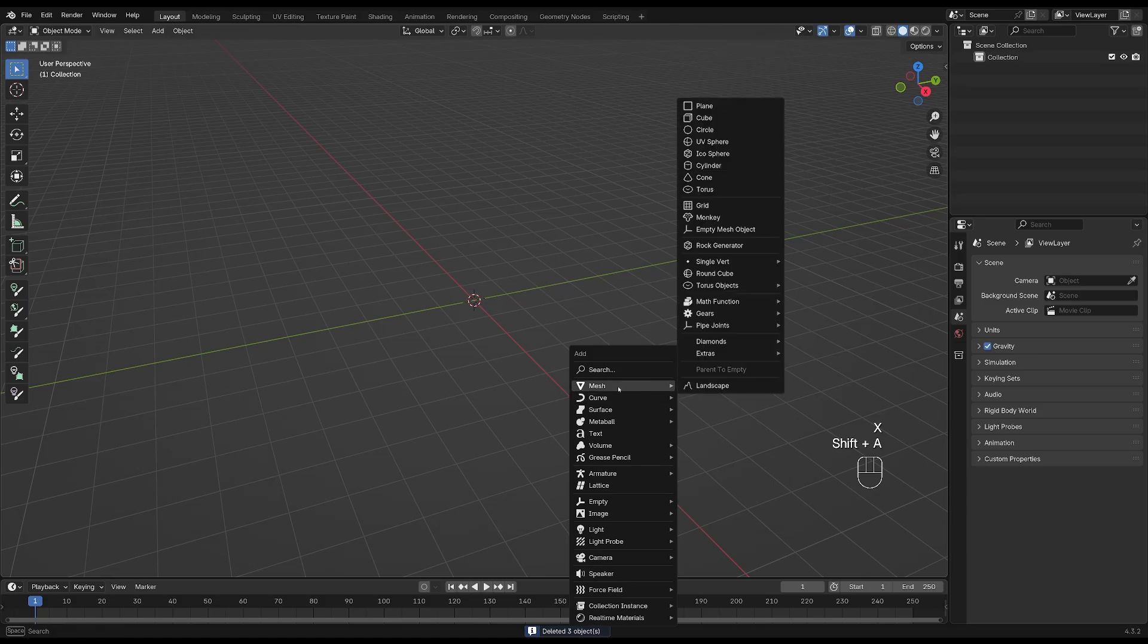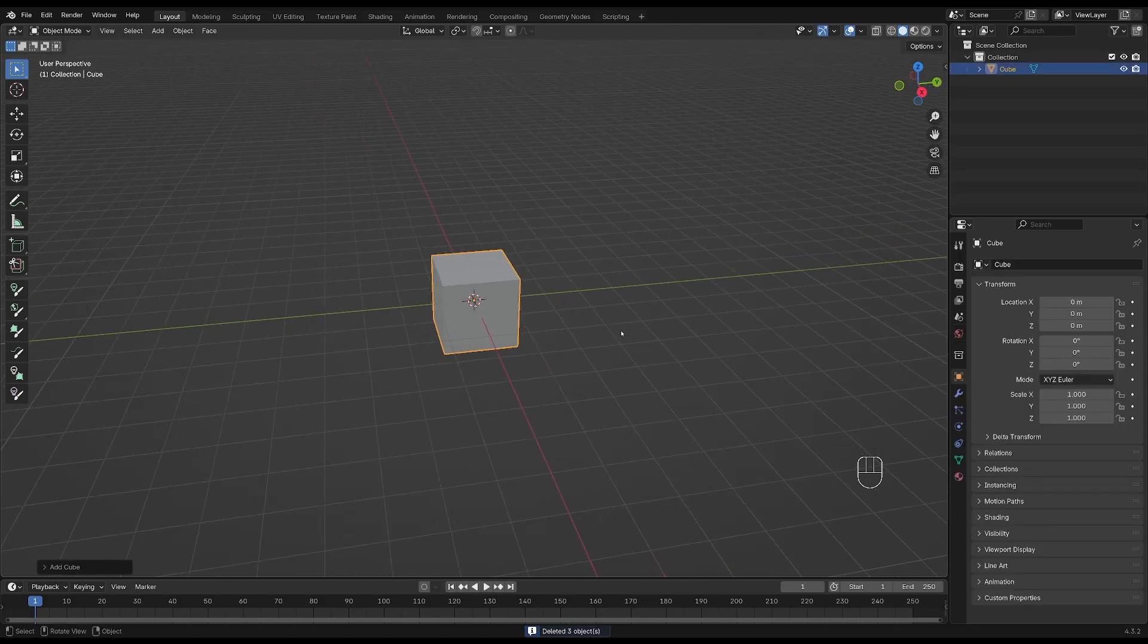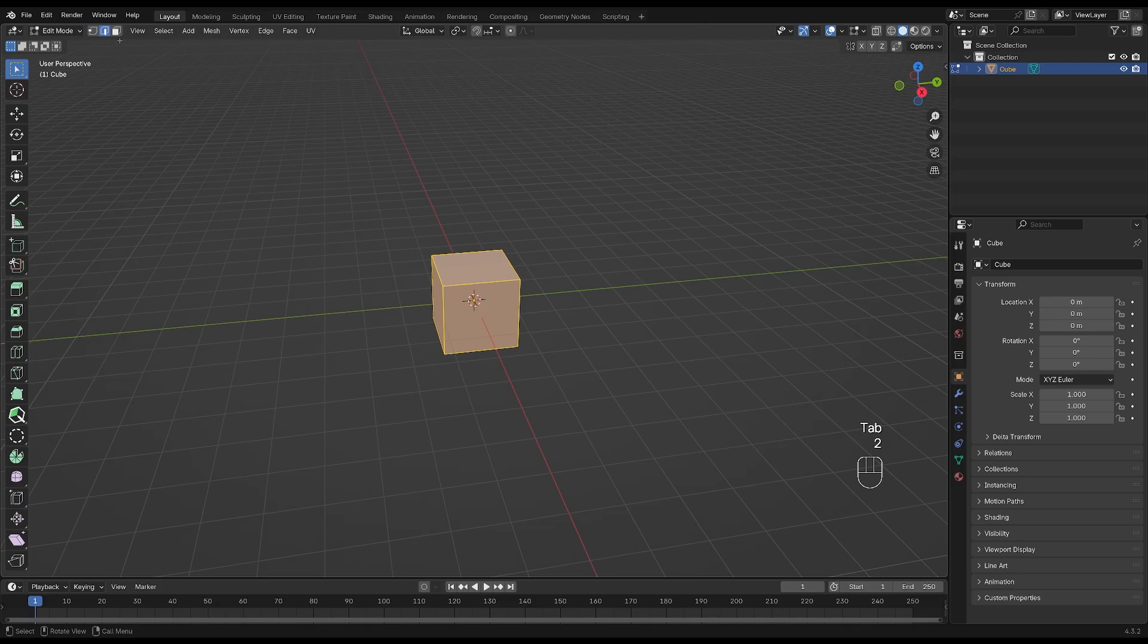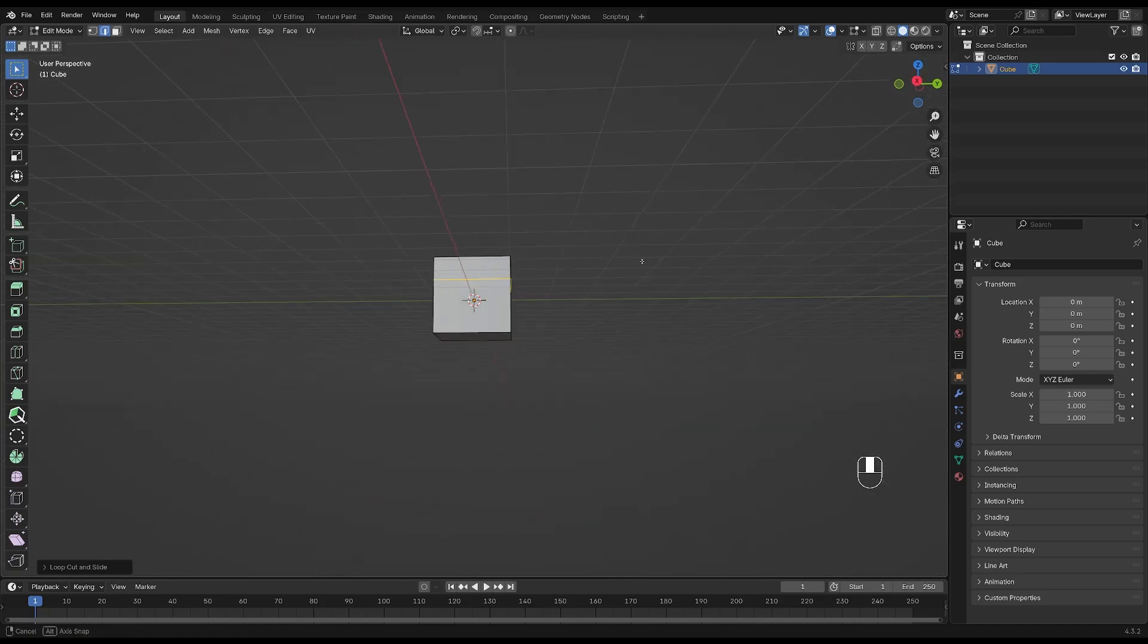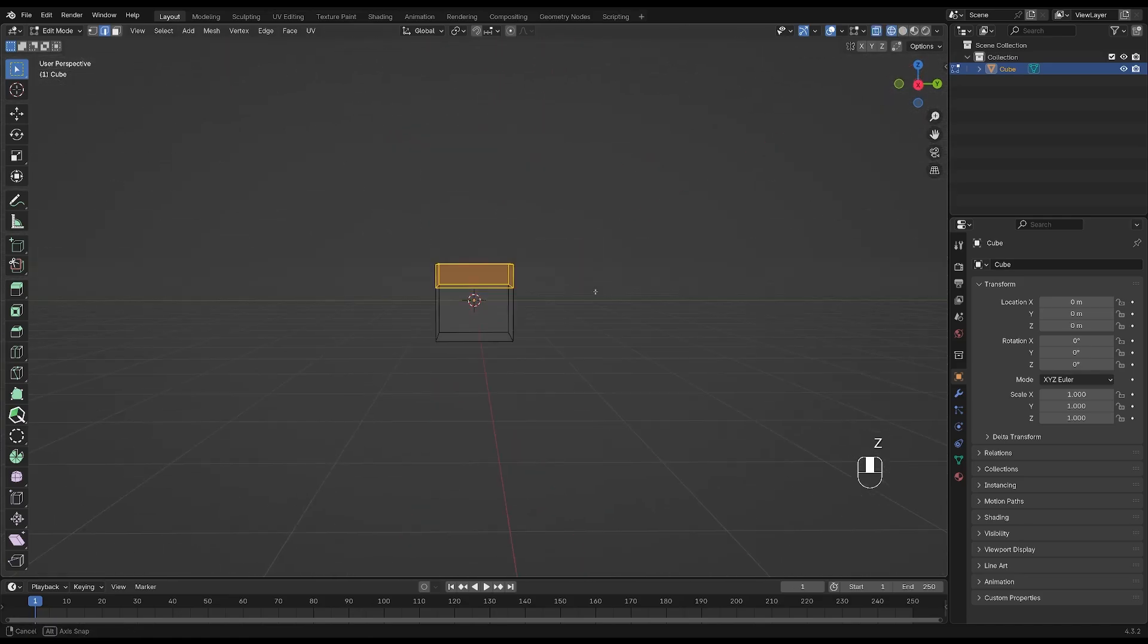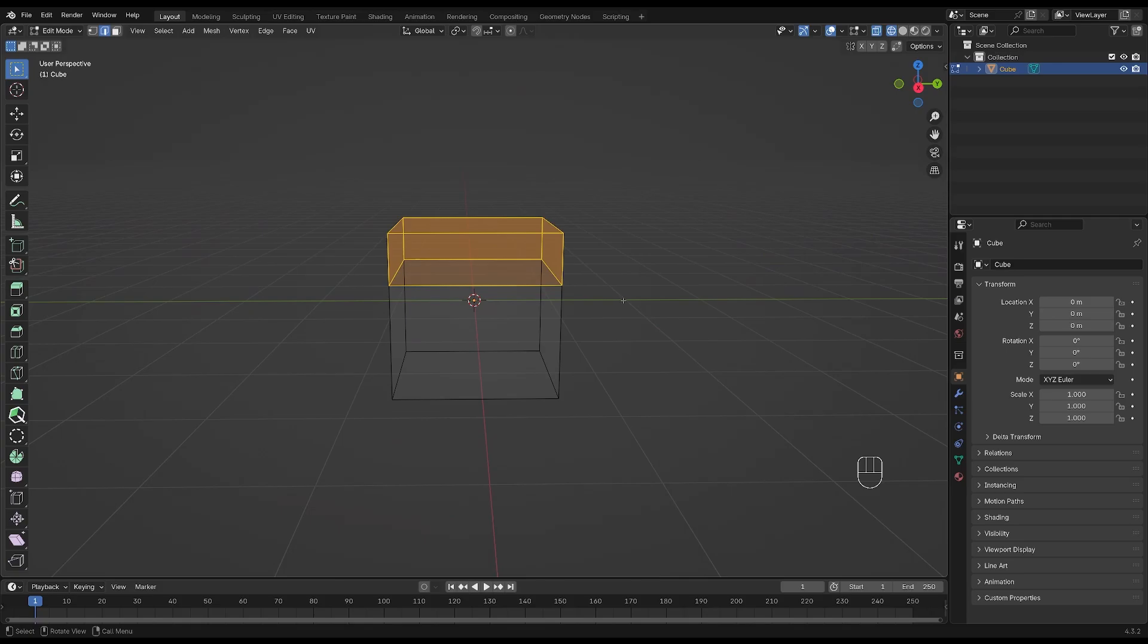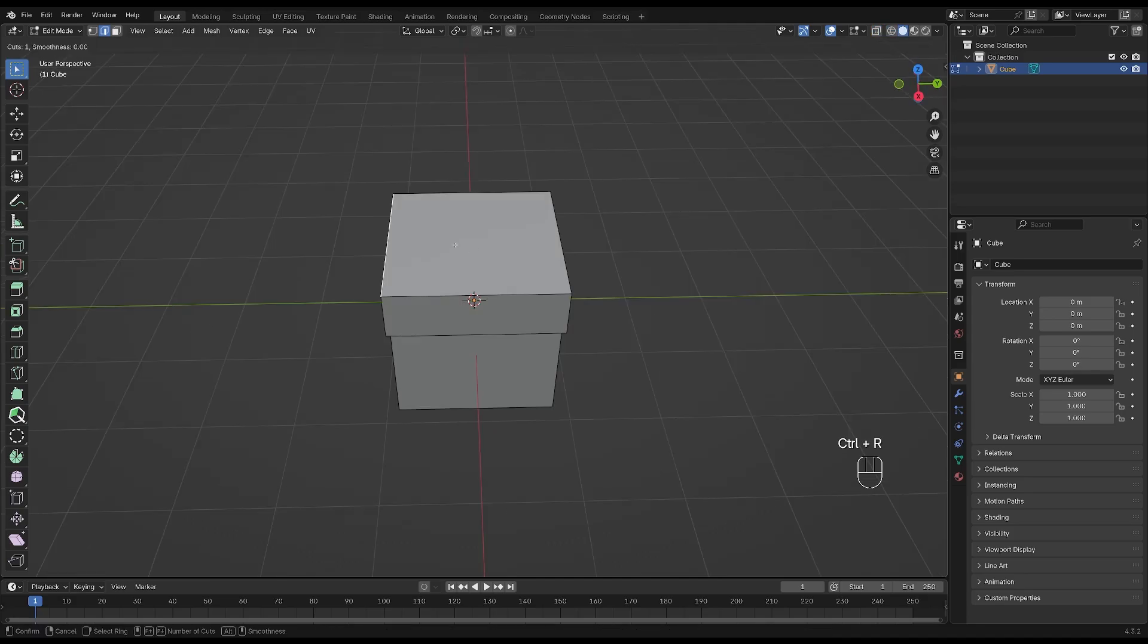With the cube selected, tab into edit mode and go to edge select. Press CTRL and R to add a loop cut and place it about here. Press Z to go into wireframe mode and select these edges. Press E and right click to release in place, then S and Shift and Z and scale this lid up a little bit.